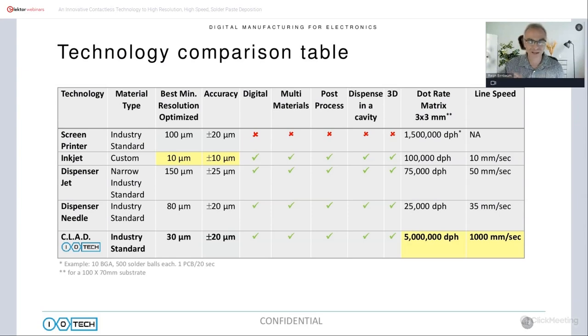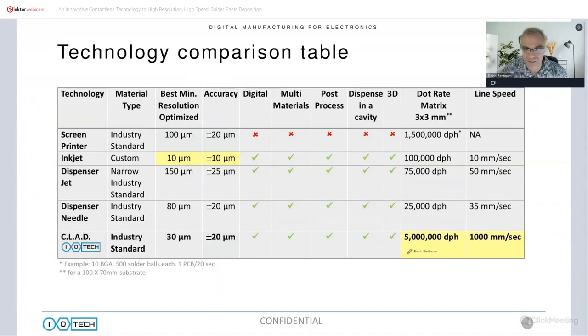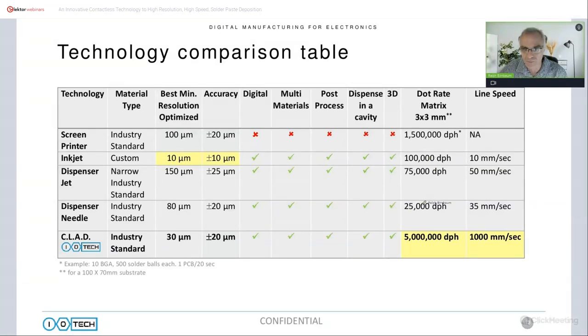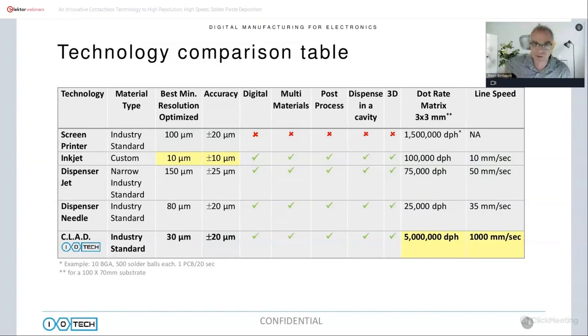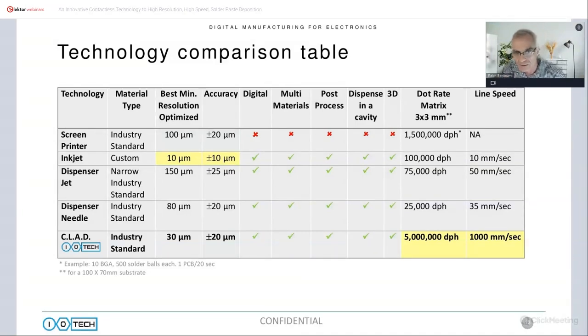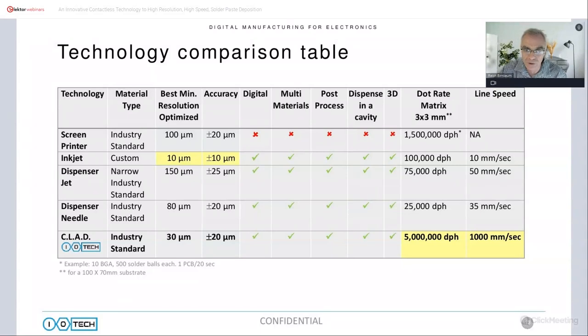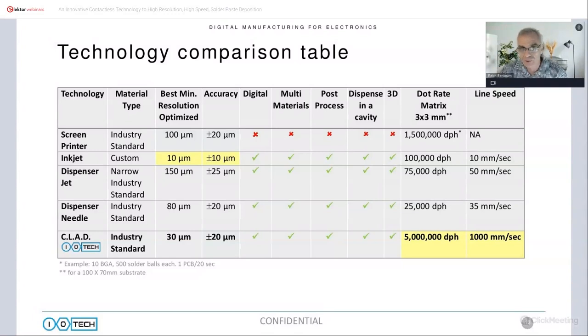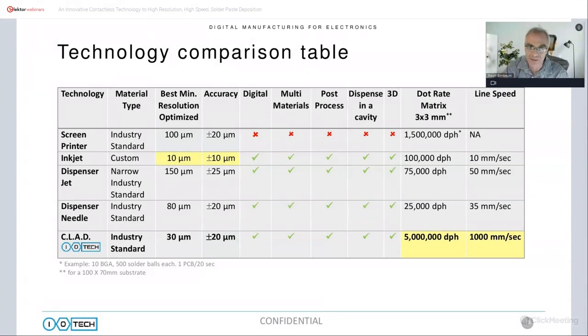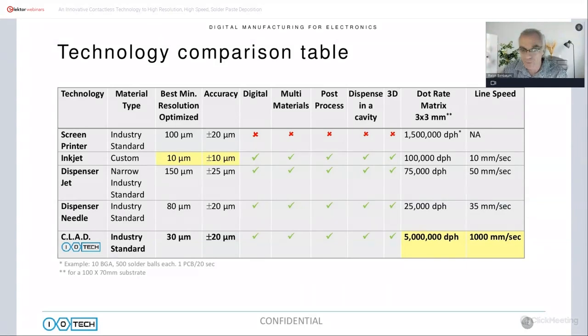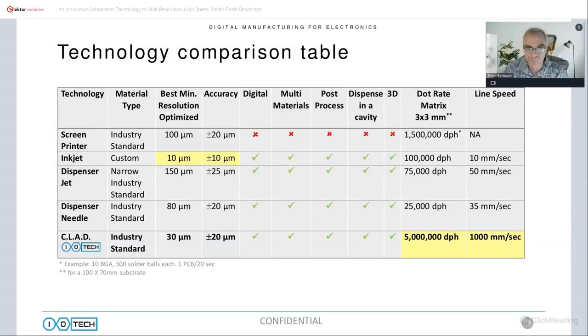To give you an idea why we call this a digital screen printer, in yellow we've highlighted the throughputs. Digital technologies will go up as high as a hundred thousand dots per hour; we're talking about a couple of orders of magnitude greater than that. We print five million dots per hour. We also go a bit higher, but for the spec we'll commit to a more conservative five million. Line speeds of a meter per second. But we have all the flexibility and accuracy of other digital solutions, as well as the ability to print multiple materials at the same time, to include post-processing. We can print at different Z heights, dispense in a cavity, and we also have the ability to do what is called 3D printing, so multiple layers at the same time, all this at very high resolution with good accuracy too.